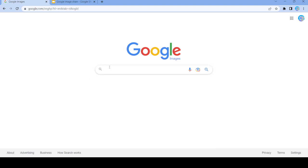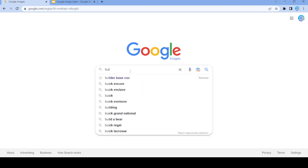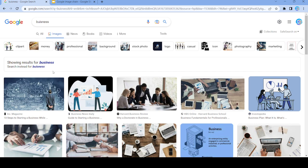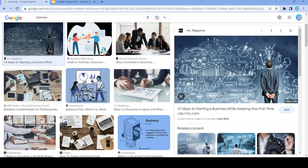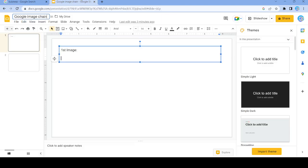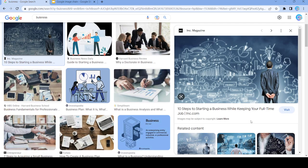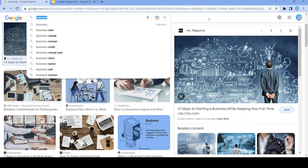Let's first search up a word — how about 'business'? So we start off with this picture, copy that, and now we just gotta find a word under this image. How about 'keeping'?